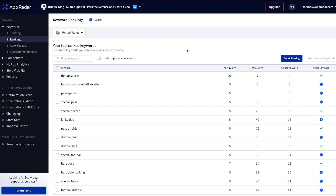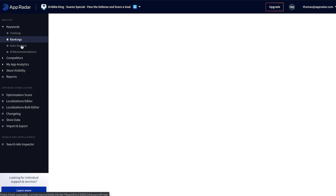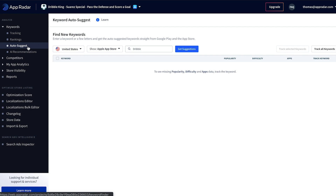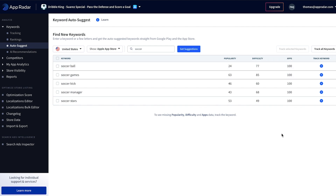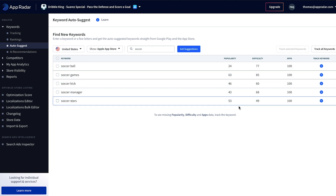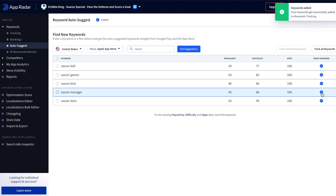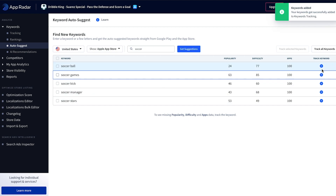Now it is up to us to find keywords of relevance. First of all we can use the auto suggest feature, which is quite powerful but very simple to use. We just enter one keyword — let's go for 'soccer' — and we see suggestions coming directly from the App Store with keyword combinations. As we can see, the popularity of these keywords is already quite high, so I'm going to add some of them to our daily tracking.